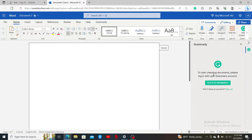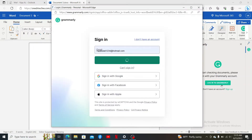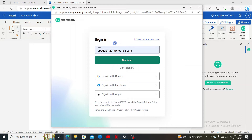Now you need to log into your Grammarly account. Click 'Log into Grammarly.' If you don't have an account yet, you can start your sign-up process by clicking 'I don't have an account' and follow through the registration. To sign into an existing account, inside the email text box, type in your email address.